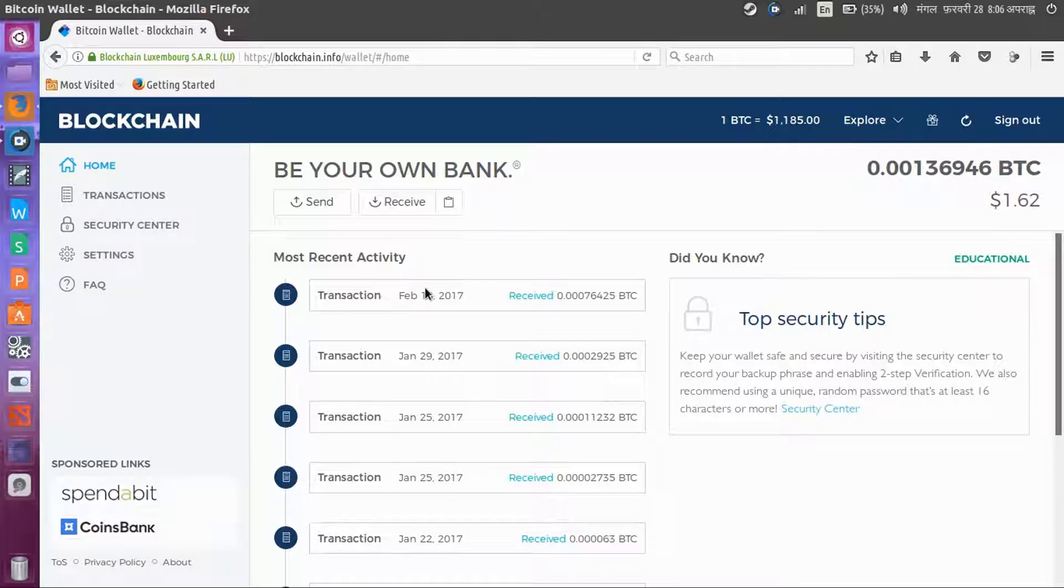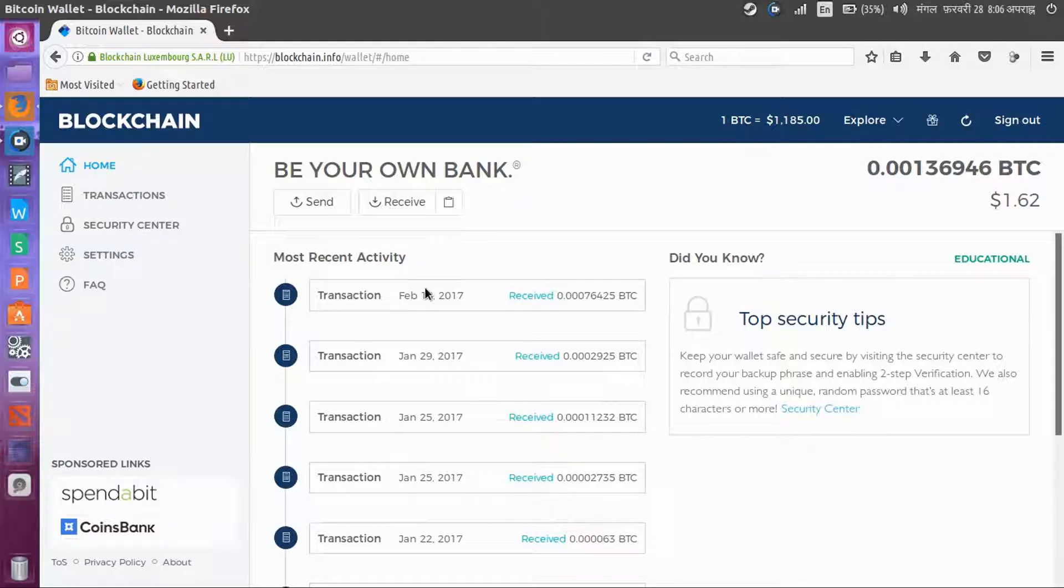I will show you in my next video about earning bitcoins in a free way. You do not need to pay money for that. This is the way how you create your Bitcoin wallet. Thank you for watching.